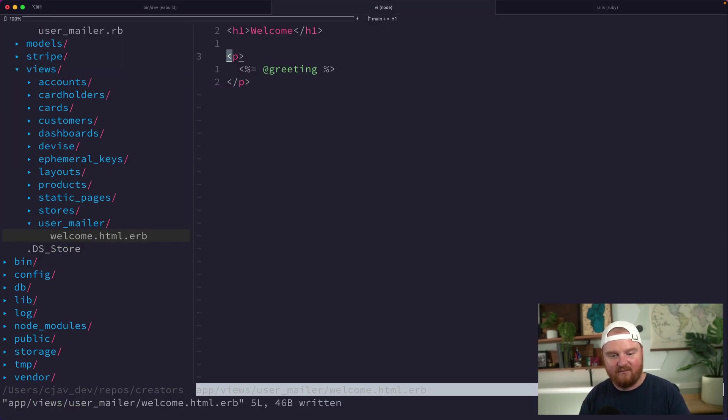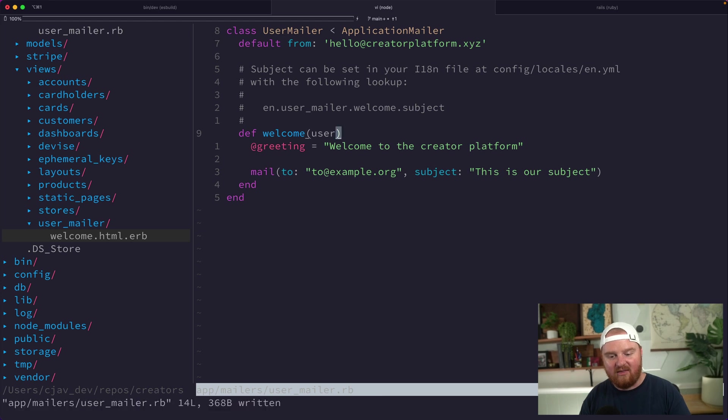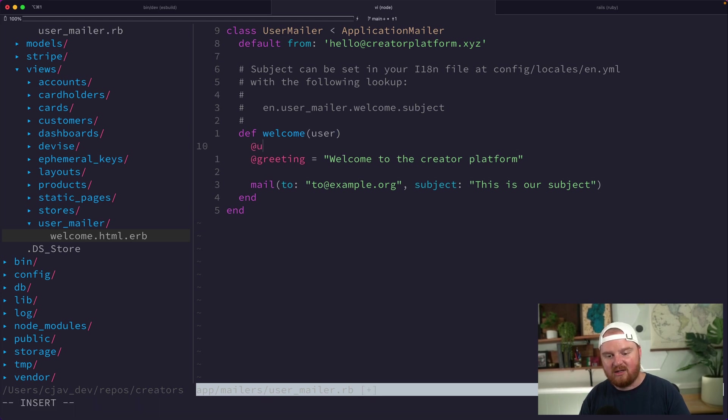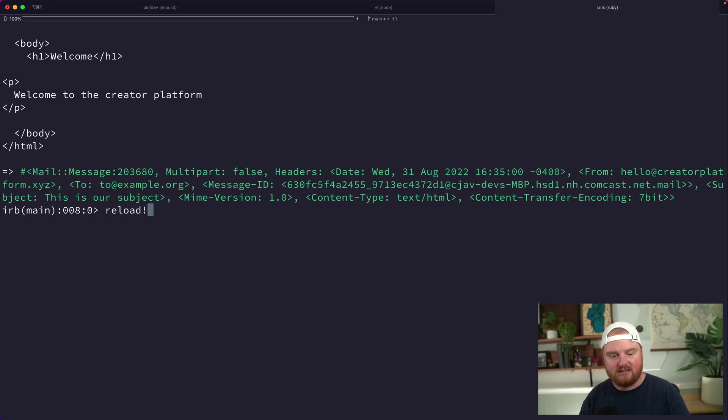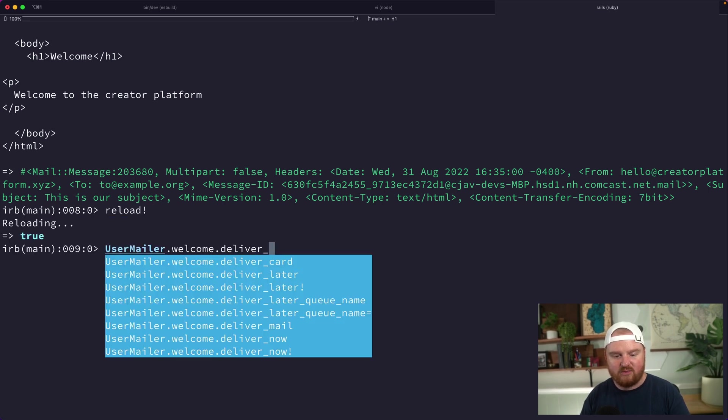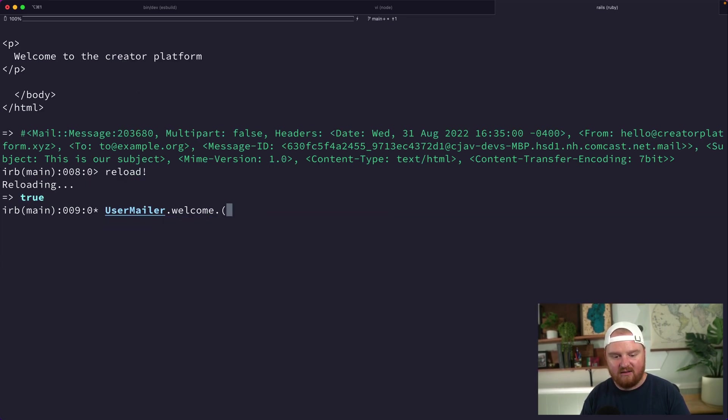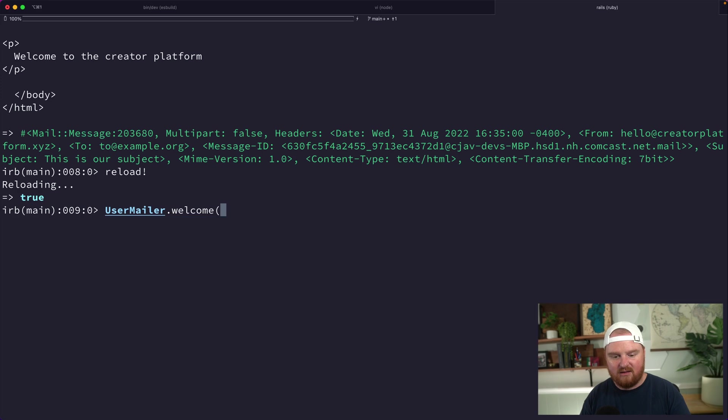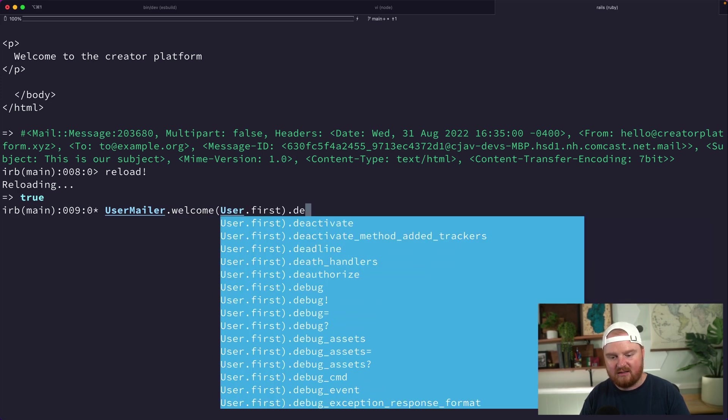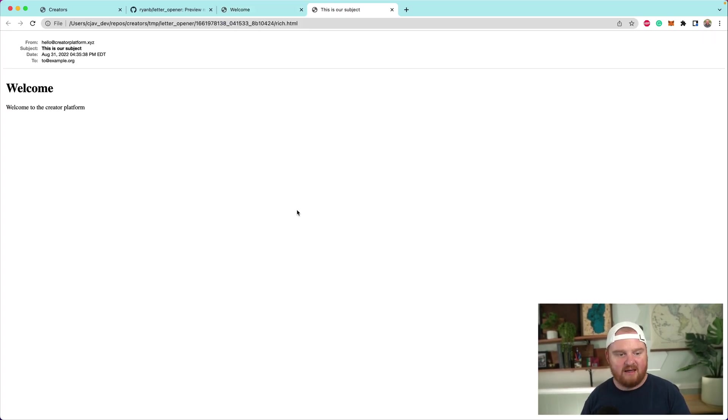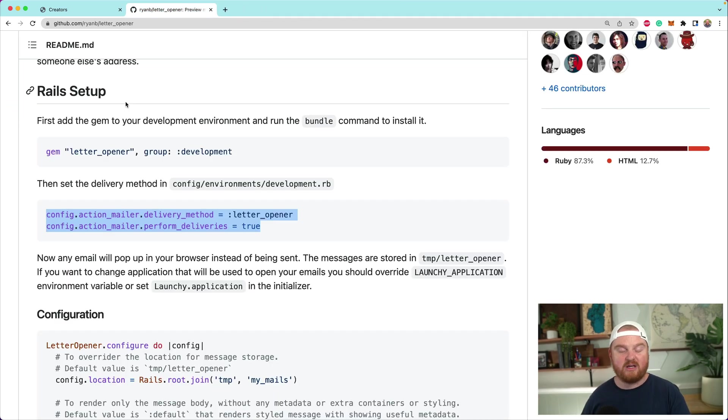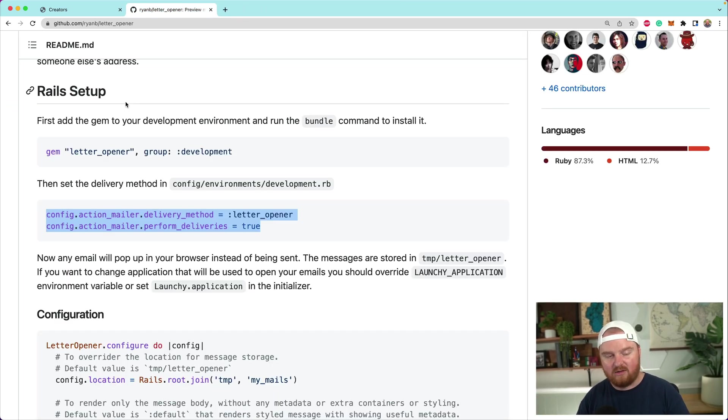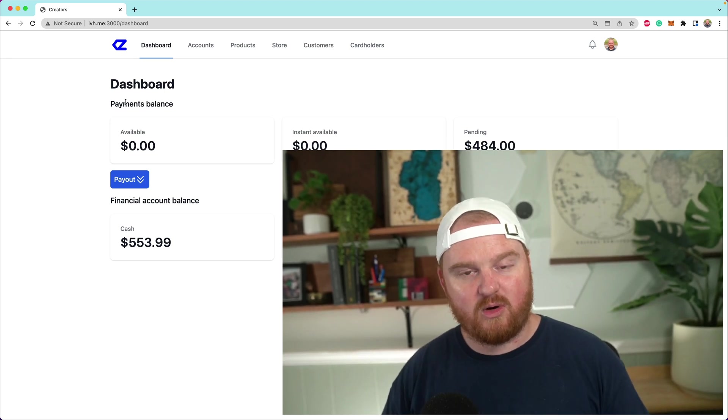One other thing you might want to know is that if we want to, we can pass in arguments here and then use those arguments. We can say @user is user. So we might be able to reload this and say we want this welcome email to have user.first or something.deliver_now. If we wanted to, we could use @user inside of the view, etc. You get the point.